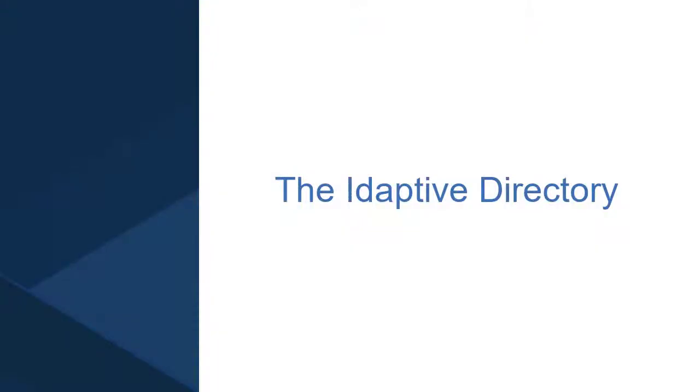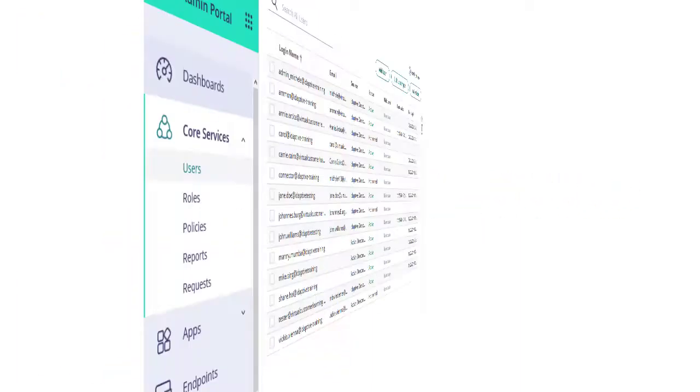Welcome to Adaptive. In this video, we'll introduce the Adaptive Directory.